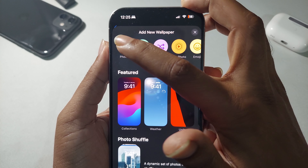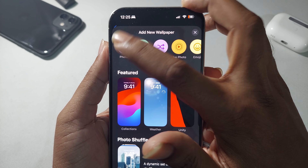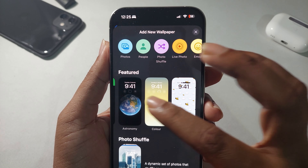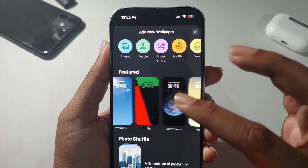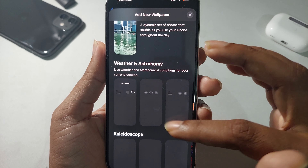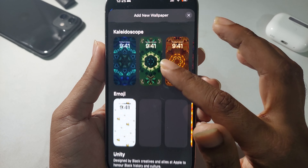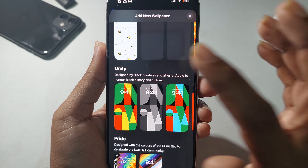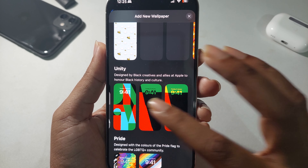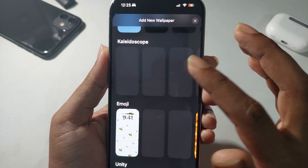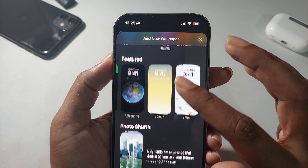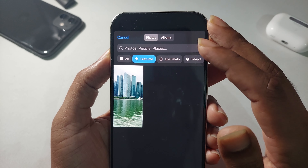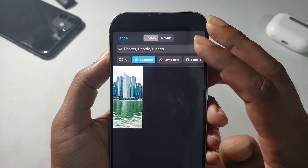Suppose I want to add a photo. Press on Photo. You can also add some featured wallpapers that iPhone provides already — scroll down and you can see a lot of different options. Once you press on one, you can see many choices. If I want to add a custom photo, I press on Photo.